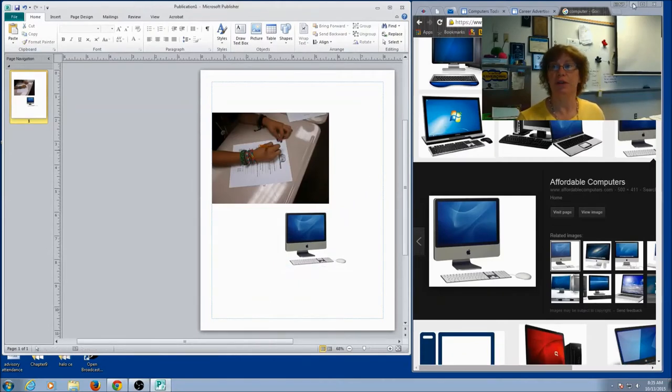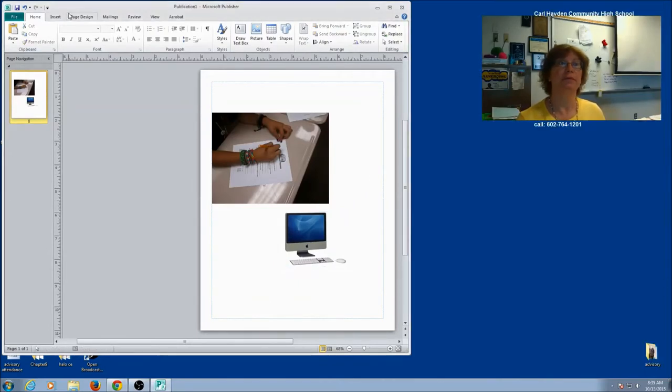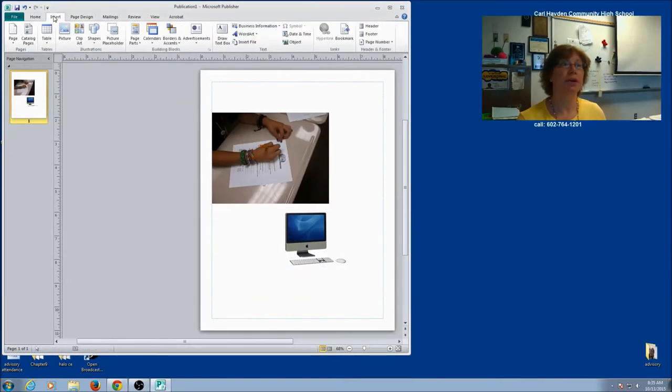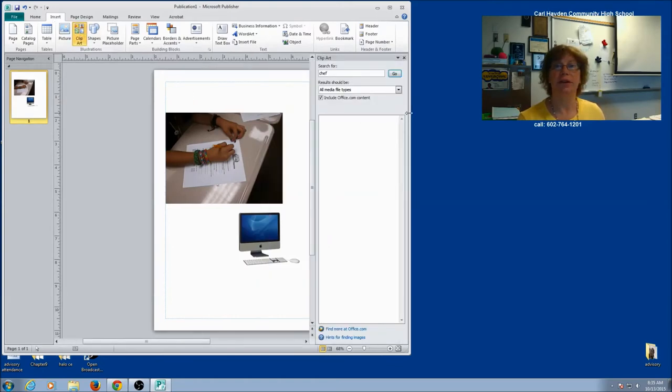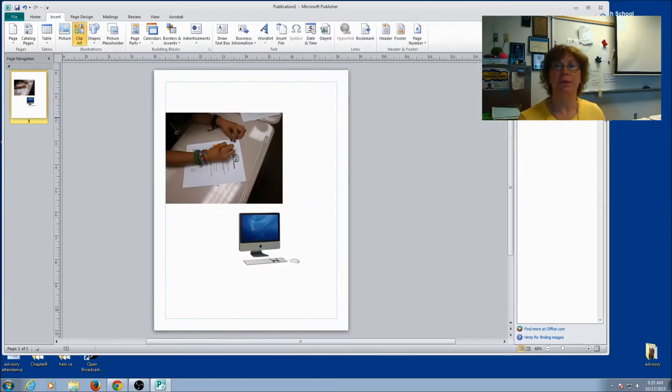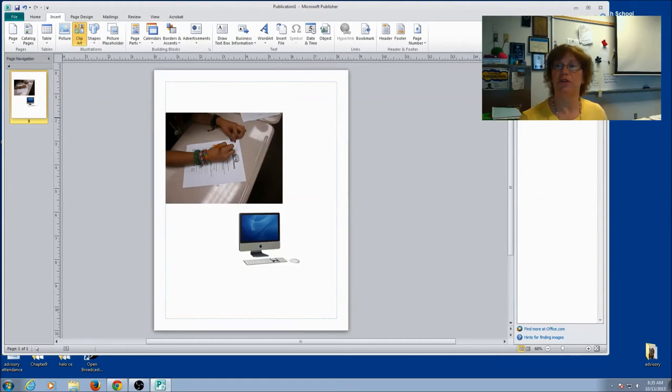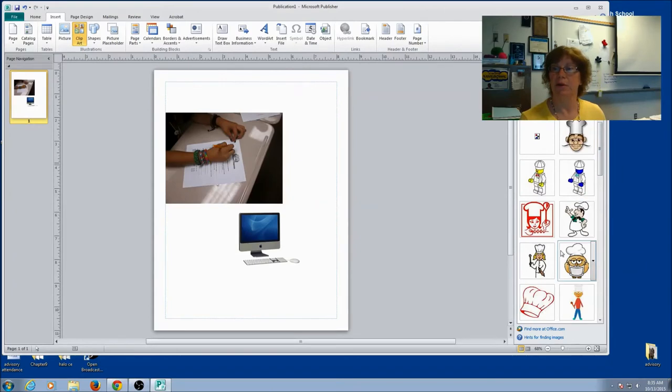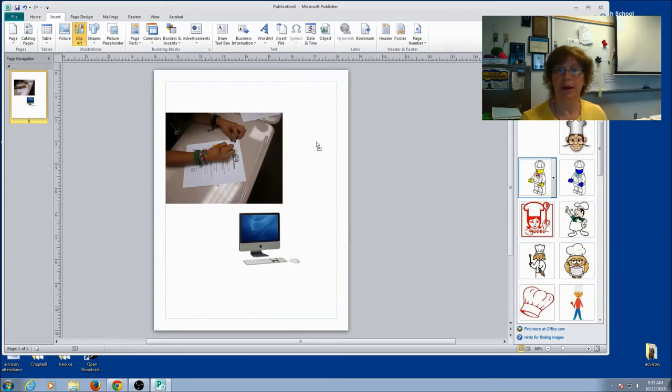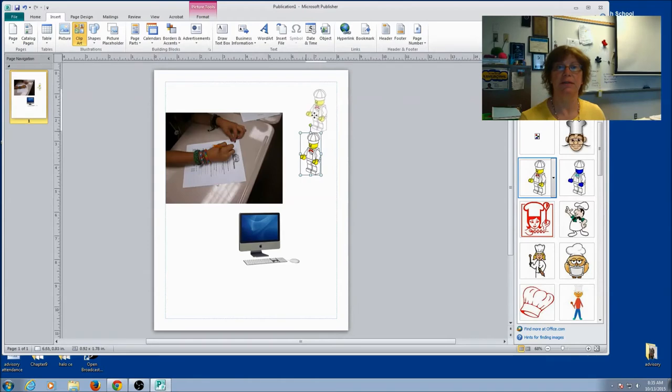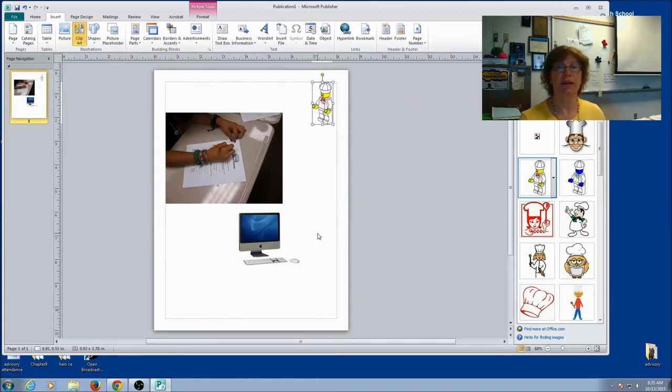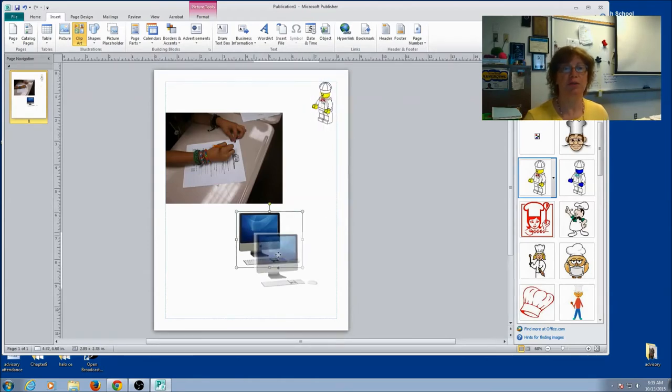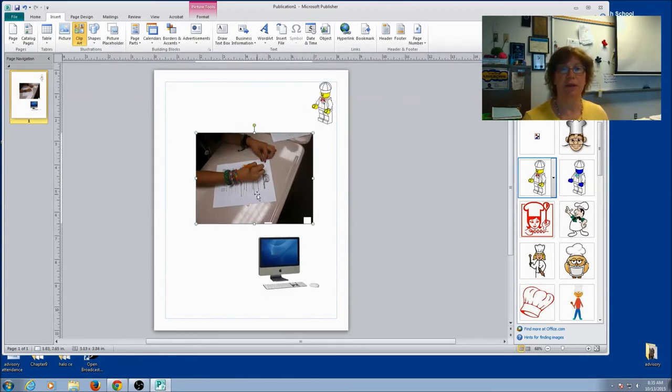You can also do clip art. So I'm going to go to Insert, Clip Art. You're going to type what you want to search for. Maybe I'm going to search for a chef. When I find the one I want, I can drag it over. Resize, move. So adding pictures to a Publisher document is really simple. And it's a lot easier than in Word.